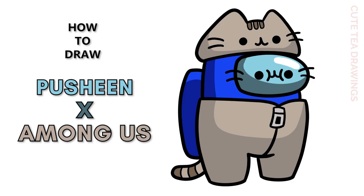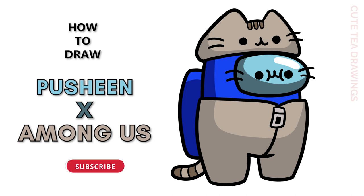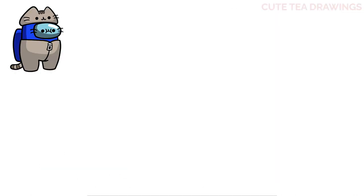Hey guys, welcome to Cute Tea Drawings. Today I'll be drawing this Pusheen Among Us Crewmate. I'll be drawing on my tablet, but you can also follow along on paper. Please remember to like and subscribe. Okay, now let's get started.